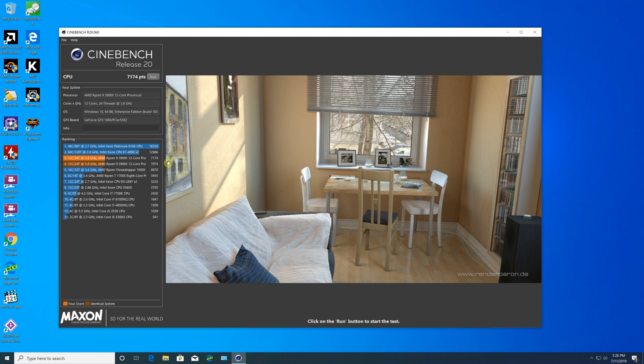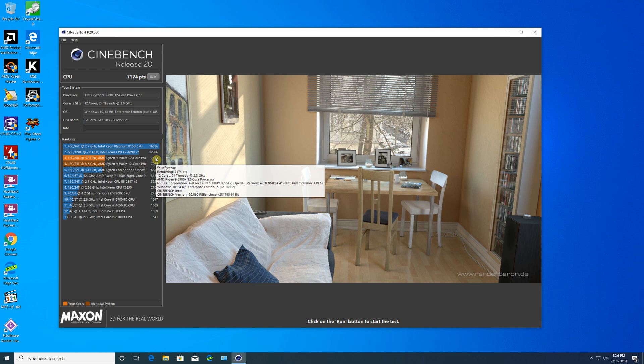In Cinebench R20, we were able to achieve a better score than last time. It could be because of the BIOS update or XMP Profile 2 settings for the memory.